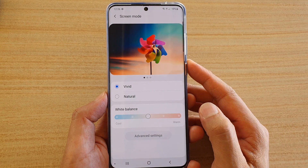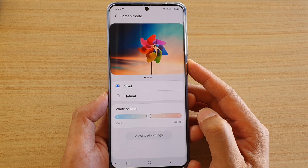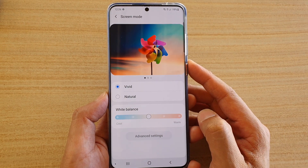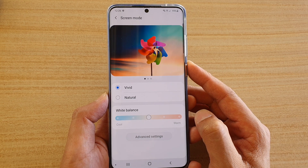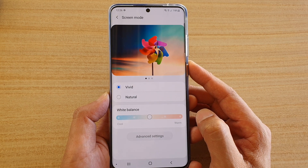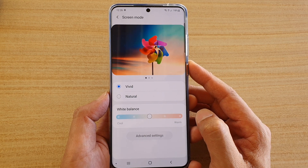How to change the screen mode to vivid or natural color on your Samsung Galaxy S20, S20 Plus, or the S20 Ultra.